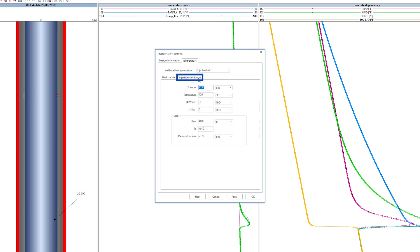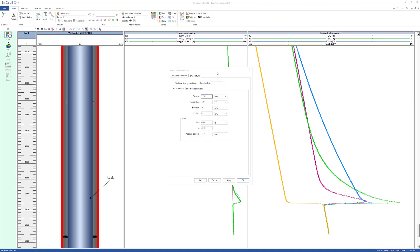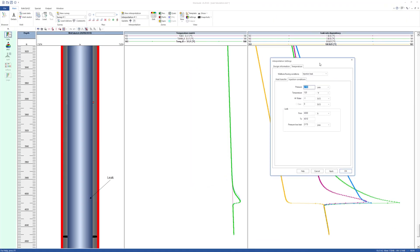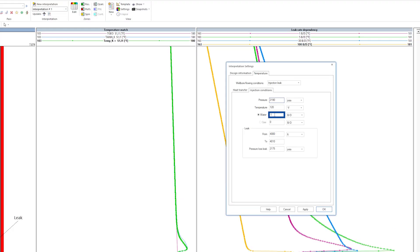In the Injection Conditions tab, enter the injection pressure and rate. At low leak rates, frictional heating is dominant, while at larger leak rates, the colder water coming from surface cools the annulus by convection.